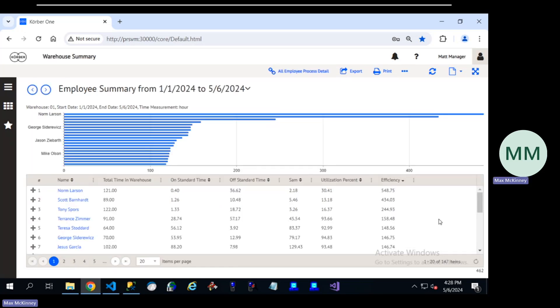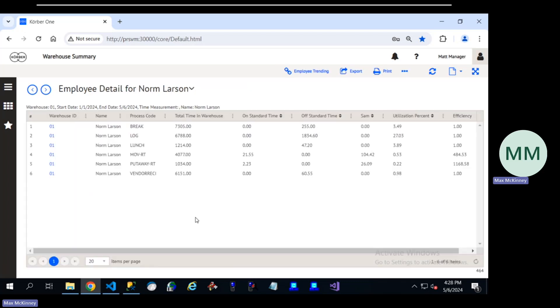The visual reporting also helps us as we go to this employee report and see several users that are throwing off our standards and really causing the reports to not look like they make a lot of sense. We can click in on those users and see where our standards aren't matching to what they've been actually performing.